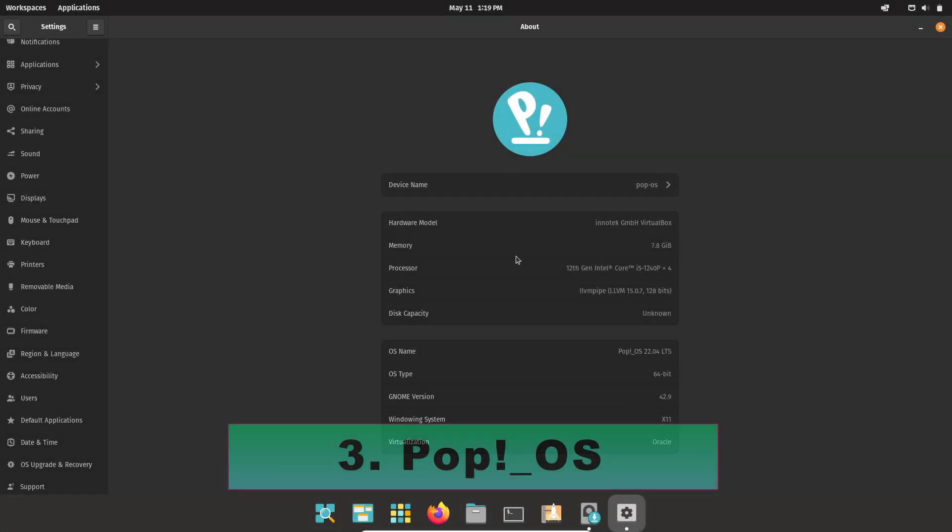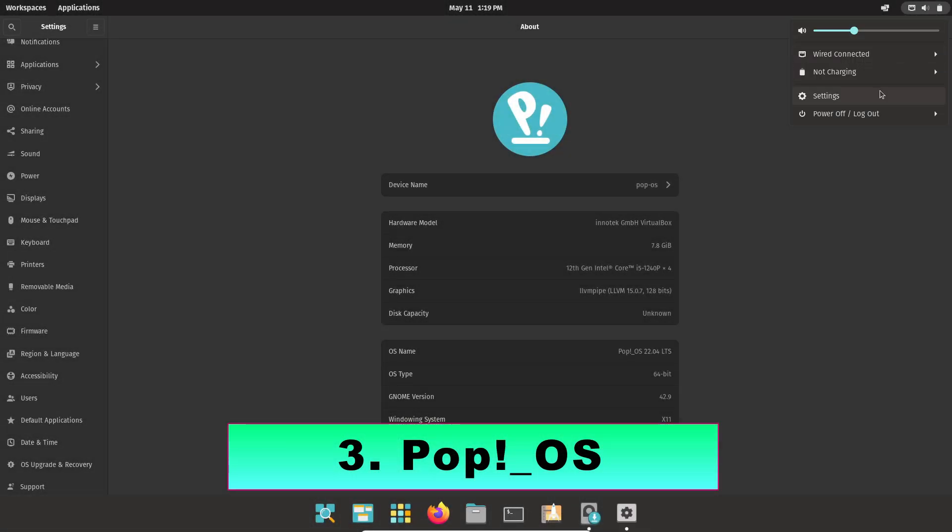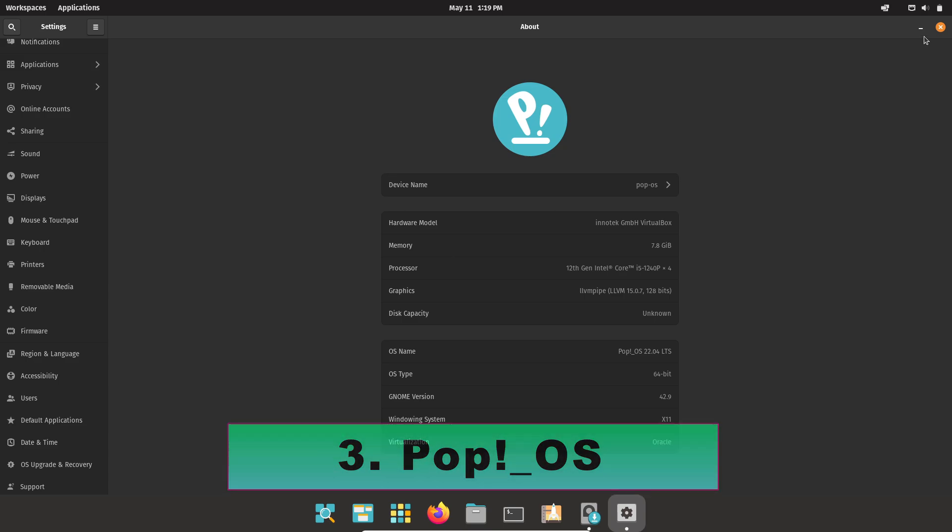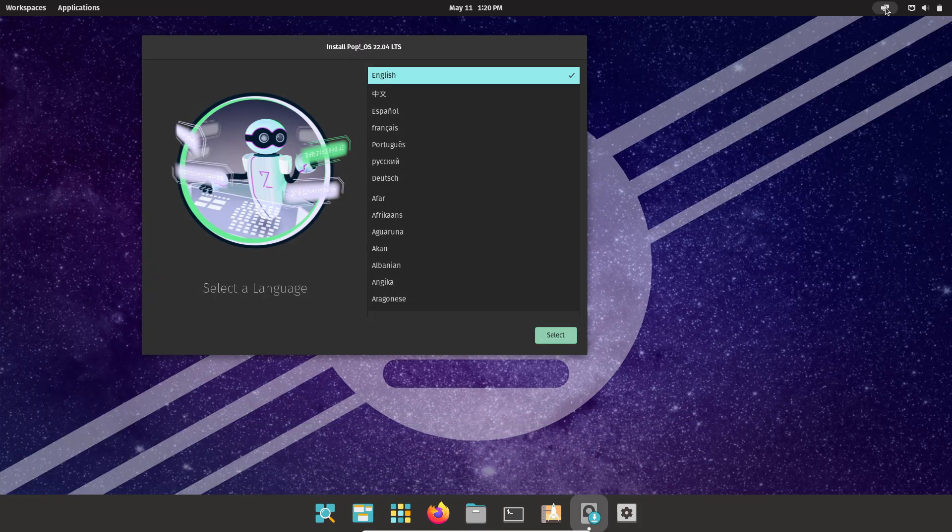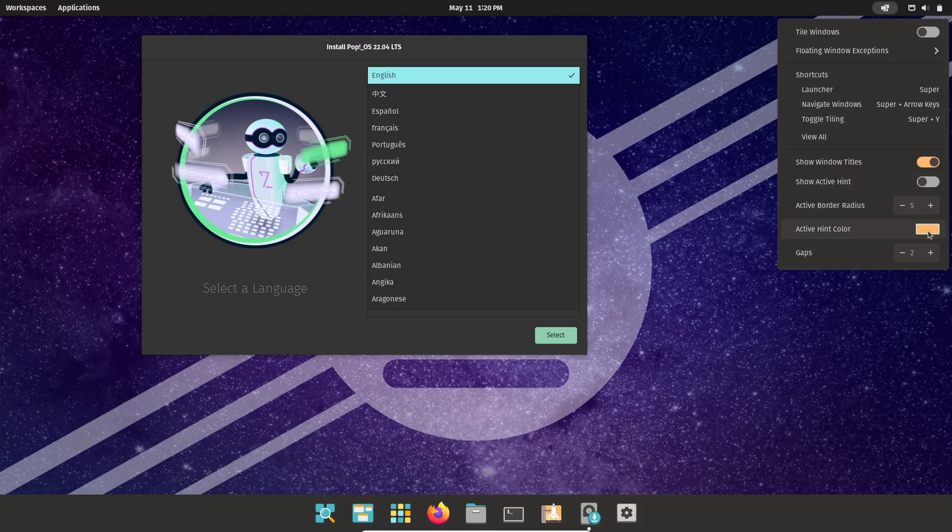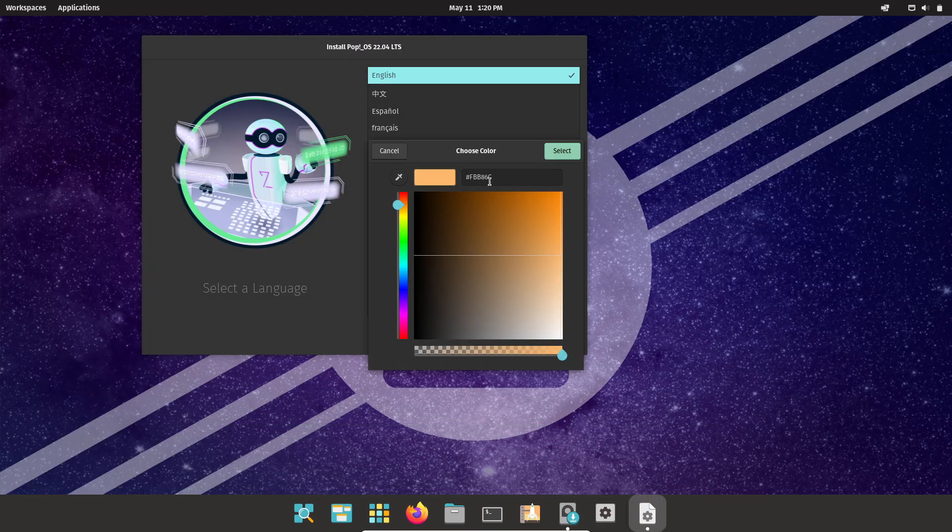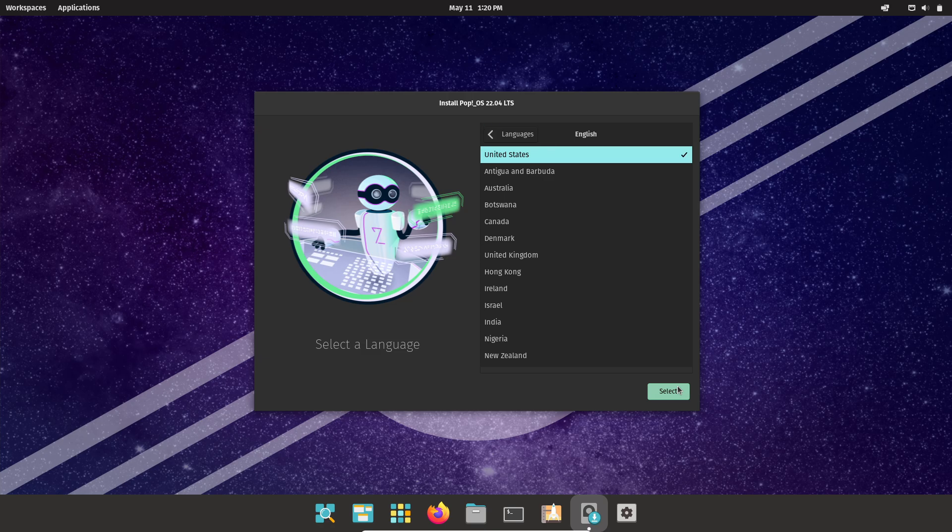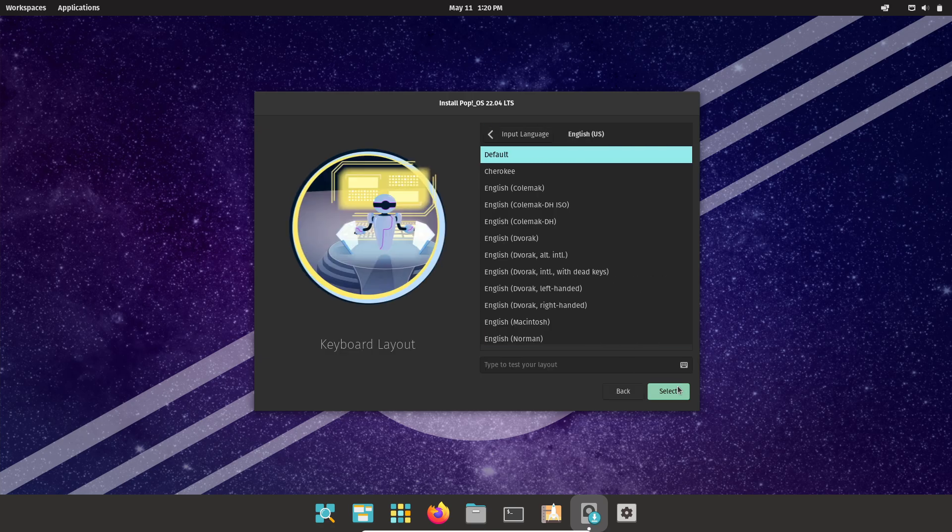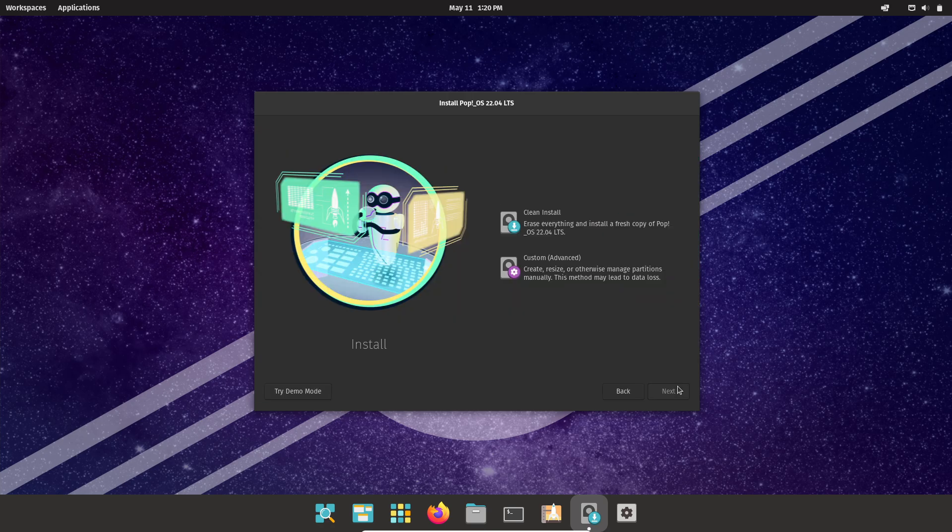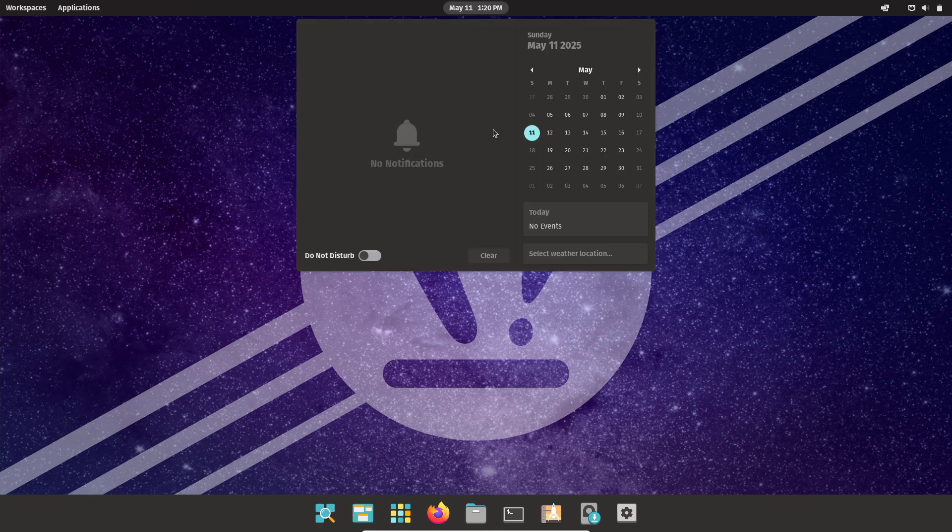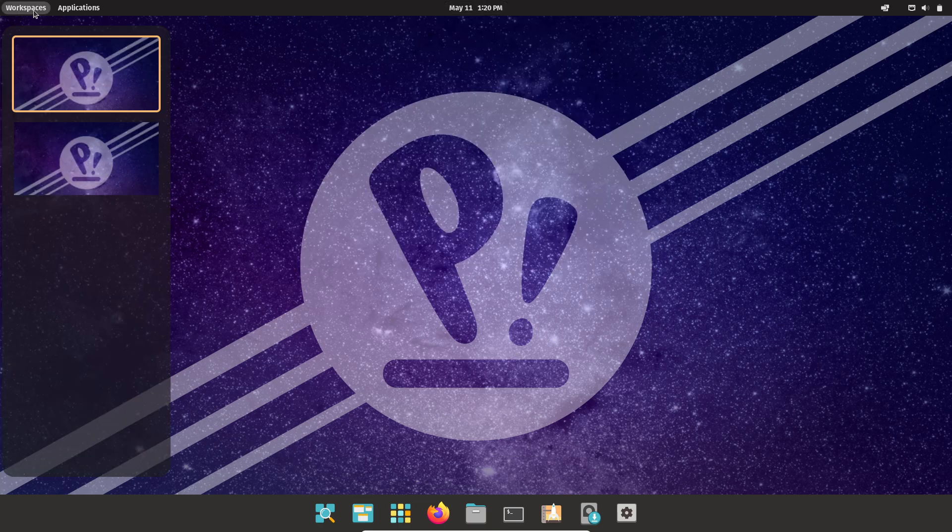Number three, Pop OS: Clean and bloat-free by design. Developed by System76, Pop OS is built atop Ubuntu but forgoes snaps and other canonical editions, resulting in a streamlined system that just works for STEM and creative professionals.